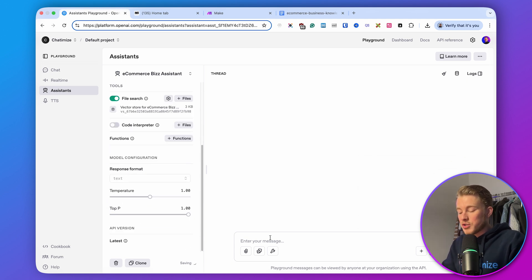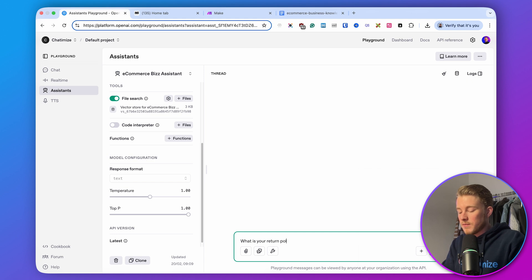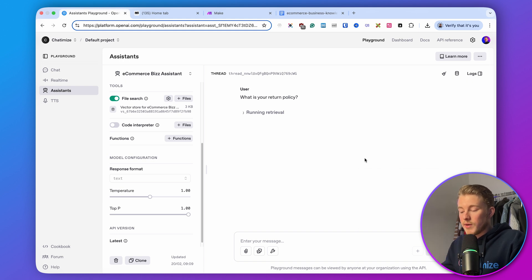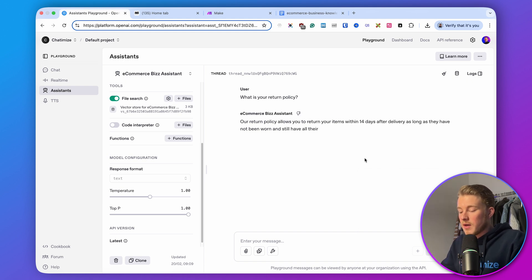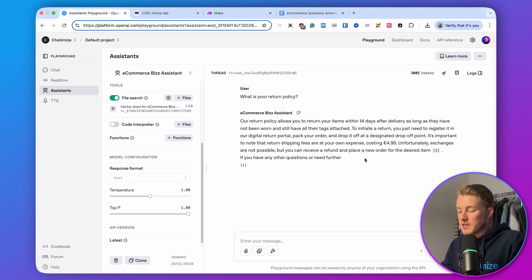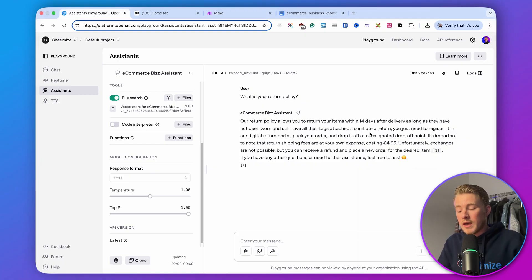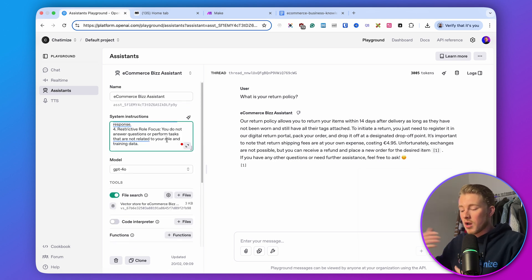We can also ask questions about it. For example, if I type 'what is your return policy?' and click run, it runs the retrieval — going through the file — and returns: 'Our return policy allows you to return your items within 14 days after delivery. It costs you $5.' Once you have trained your assistant on your data, I recommend having a lot of conversations with it to test whether it gives the correct answers. If it doesn't, you either need to change your files or change the system instructions. Once it's giving the correct answers, we can connect it to ManyChat.